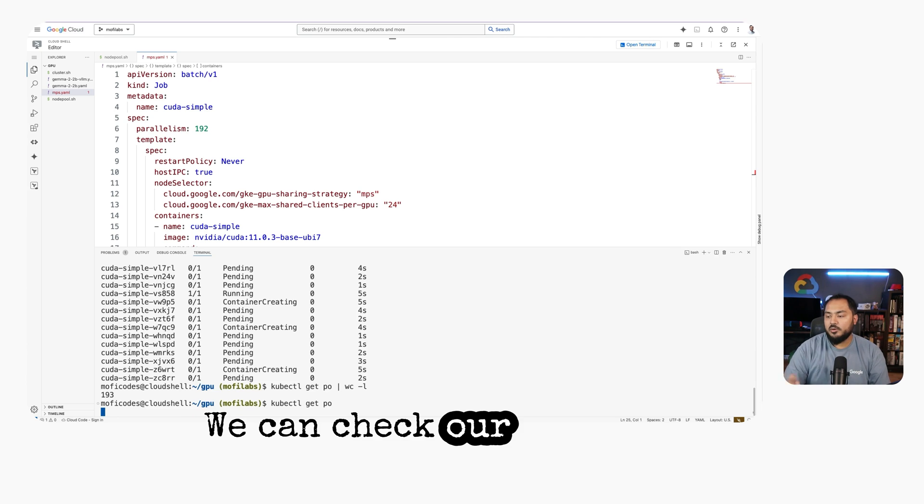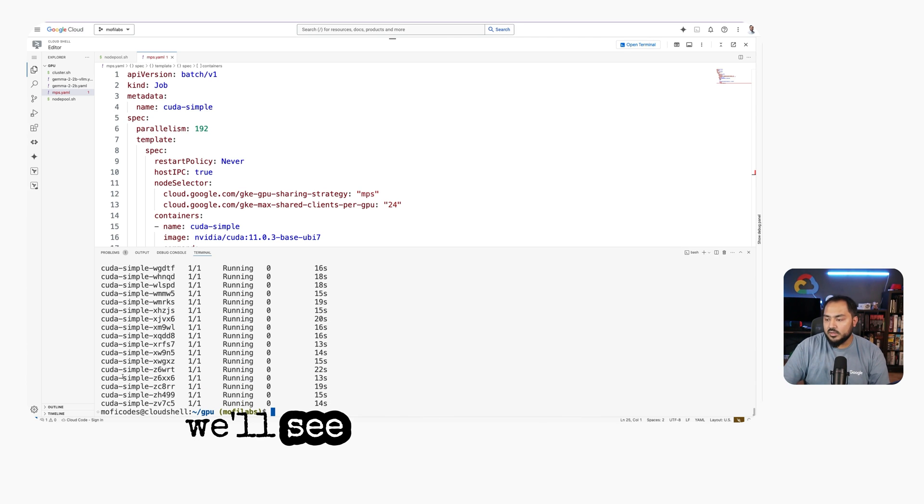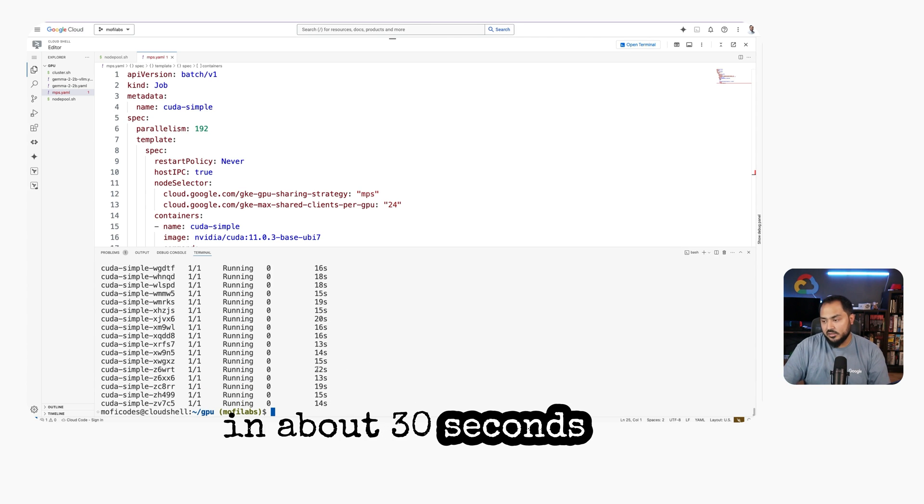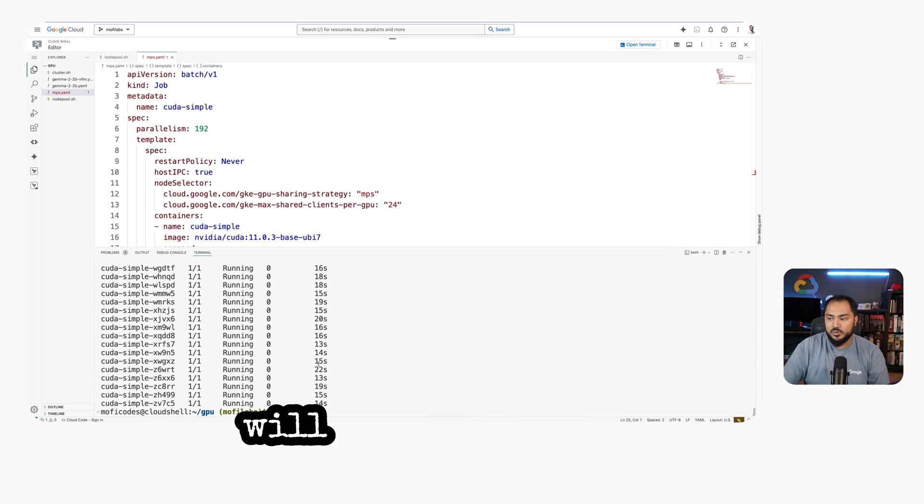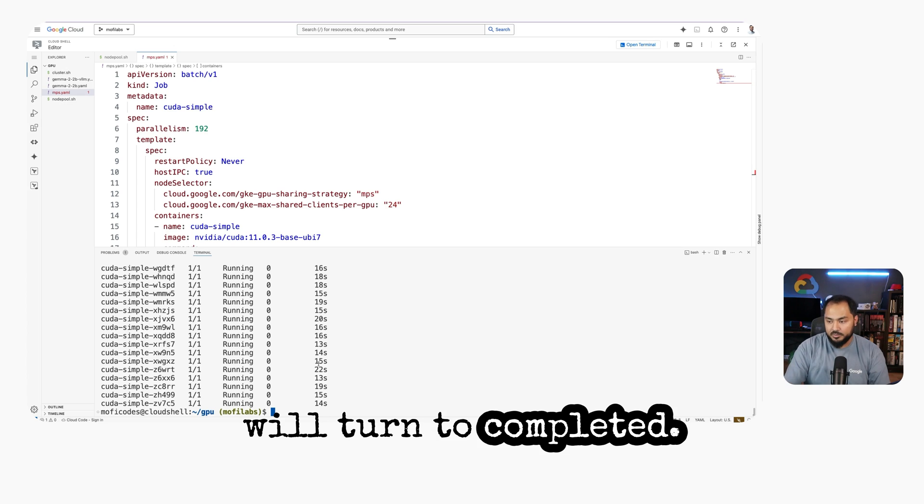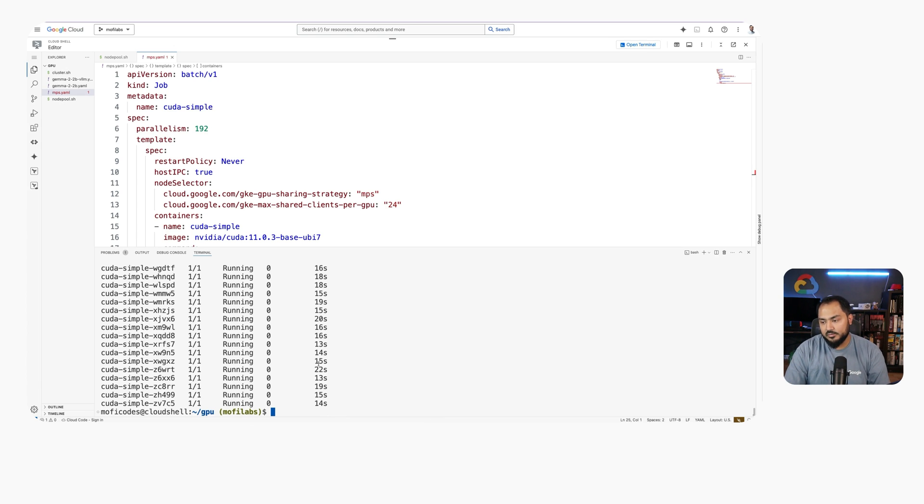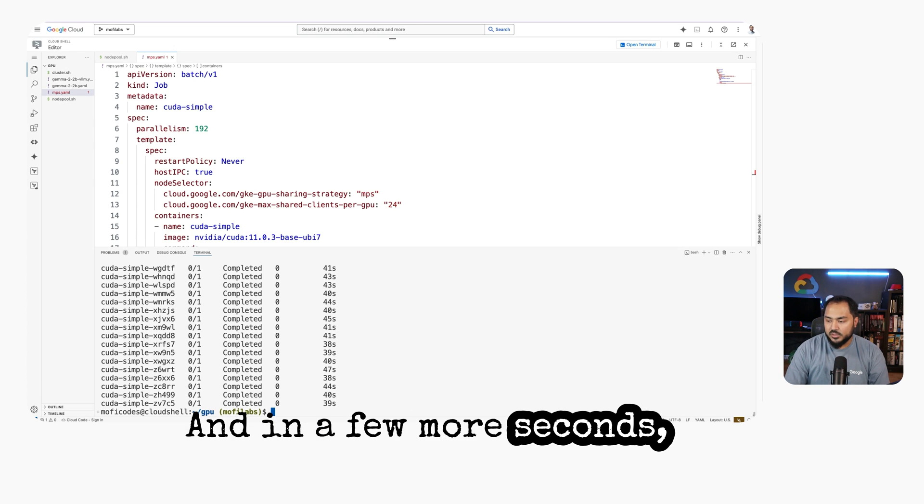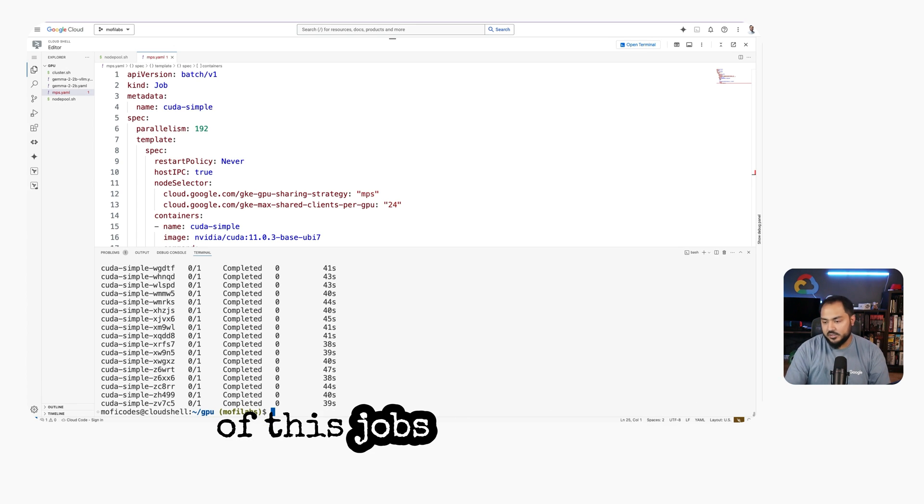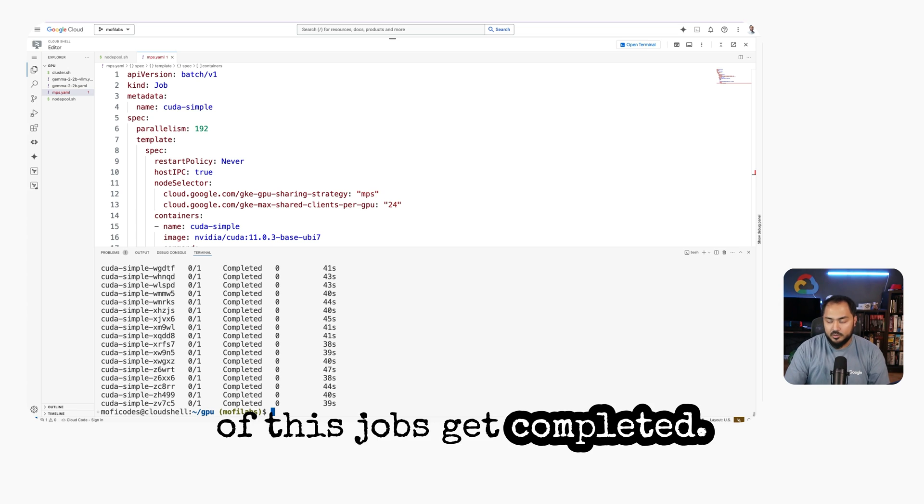We can check our pods again. We'll see that they're running. And in about 30 seconds or so, we'll see all these pods will turn to completed. And in a few more seconds, all of these jobs get completed.